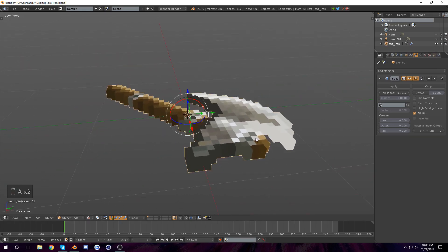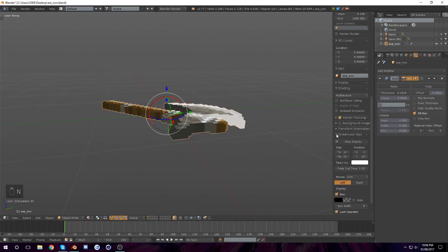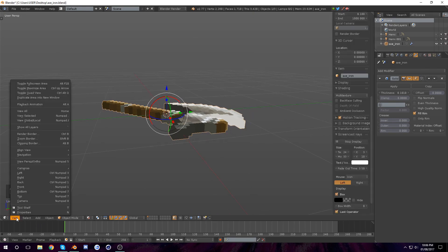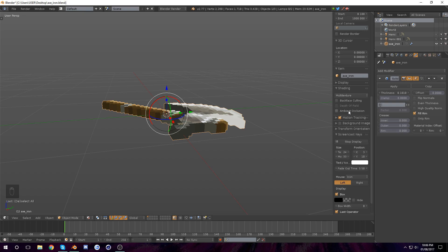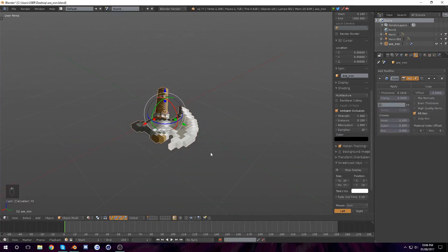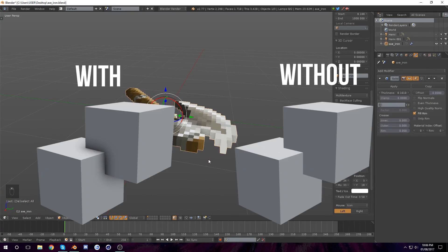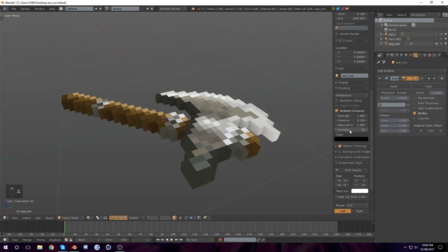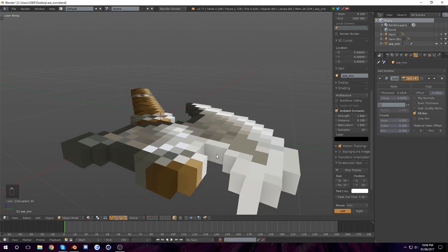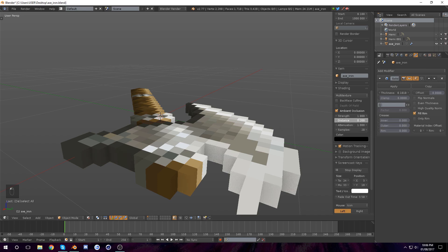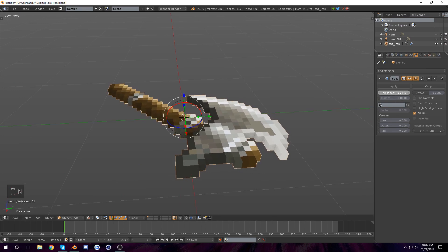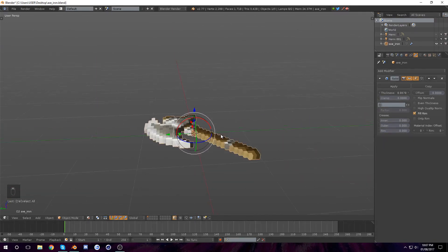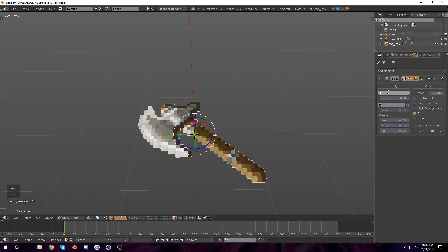So now to make the extruding stand out more, you can hit N to open up your properties panel and check ambient occlusion. This basically creates shadows between the objects. Here's the difference between something with ambient occlusion and without. You need to put your samples really high — the higher you put it the less noise you see, but if you put it too high your PC will lag. Let's put it somewhere around 0.08.